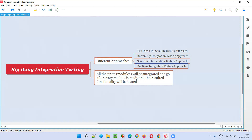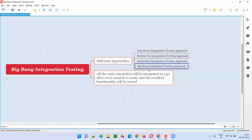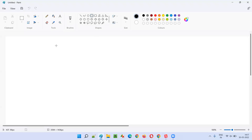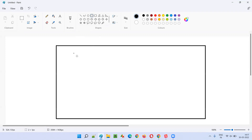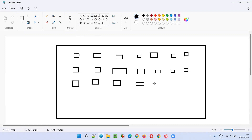In order for Big Bang integration testing to happen, first, all the units should be ready. All the units or modules which need to be integrated as part of this Big Bang integration testing need to be ready — then only we can go to the next step. Units are nothing but the smallest parts of the code which cannot be broken further.